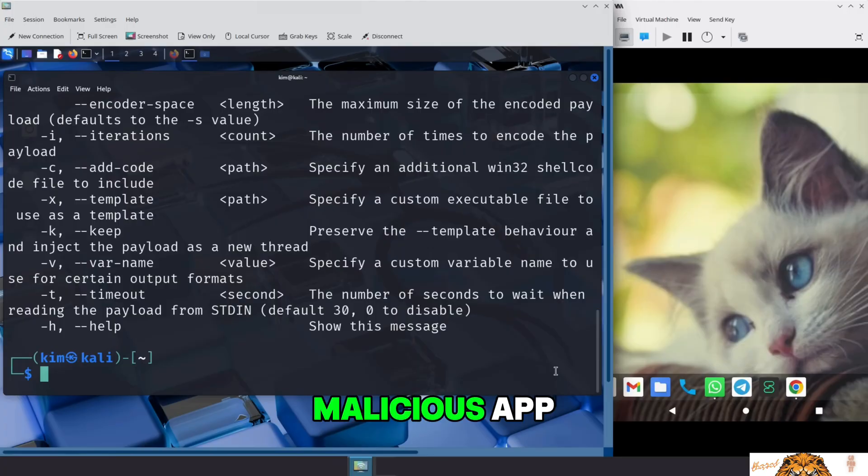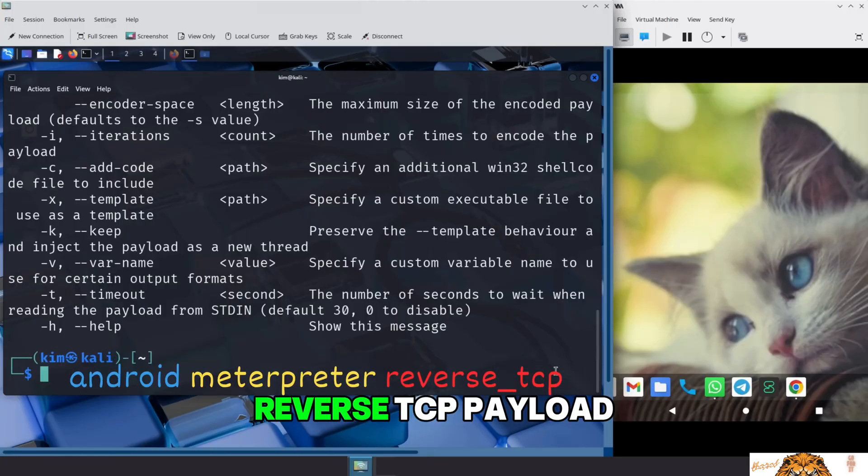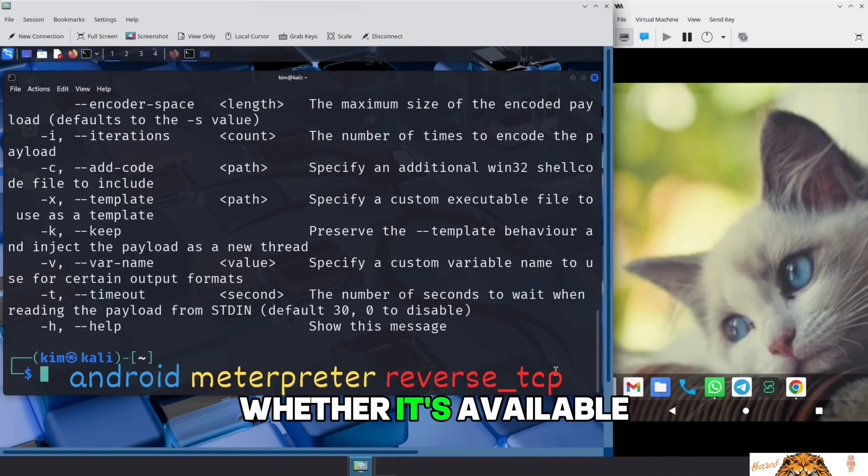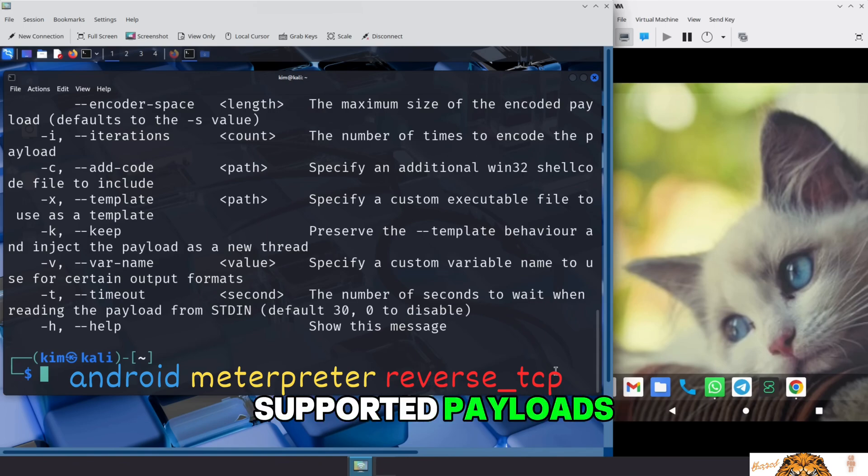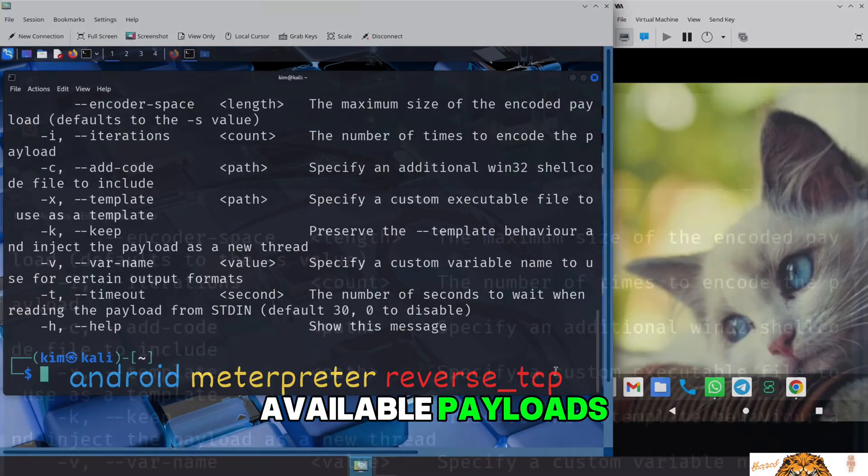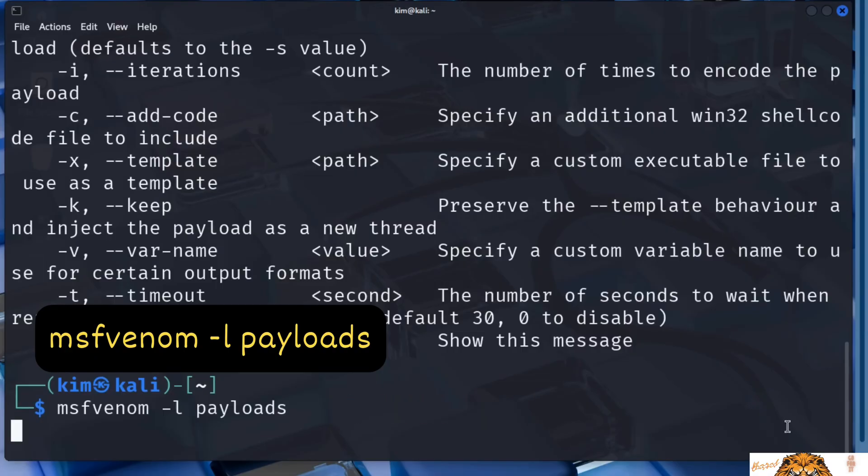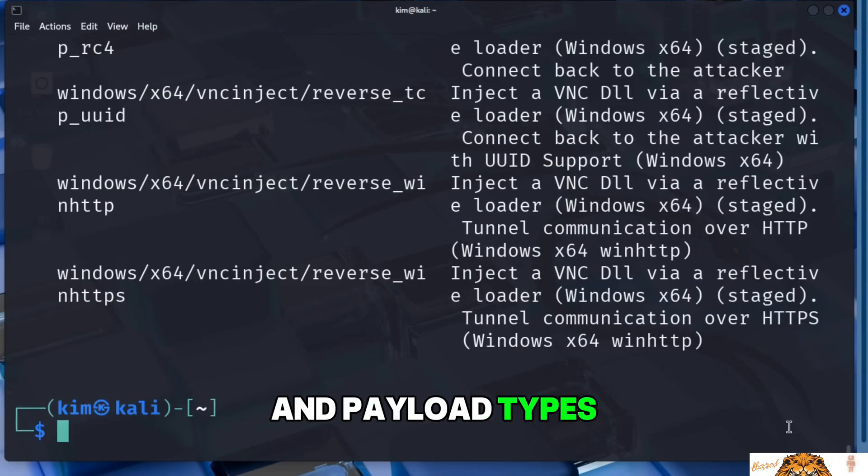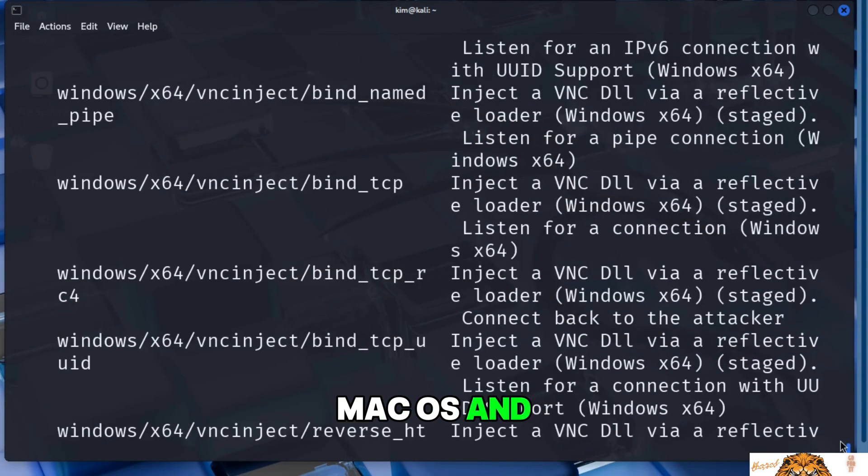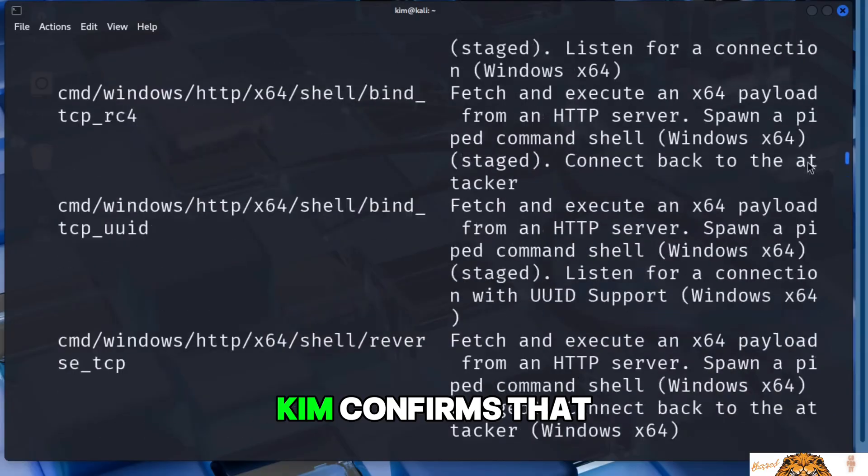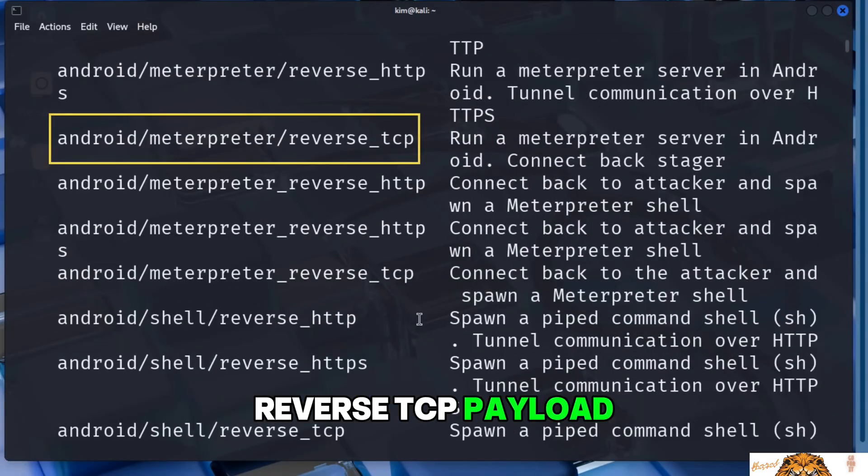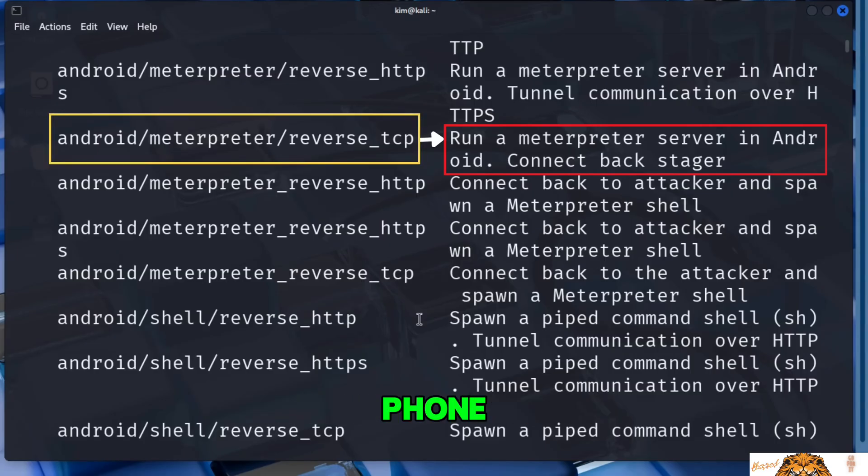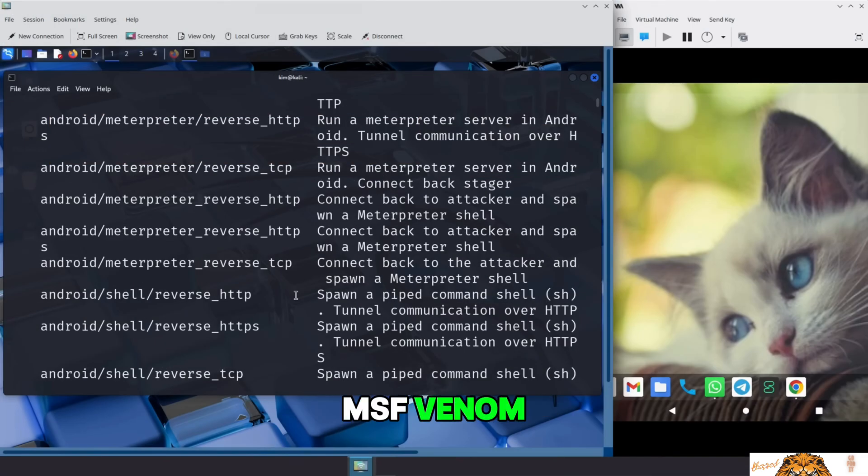To craft the malicious app, Kim will use an Android meterpreter reverse TCP payload. Kim checks whether it's available in the list of MSF Venom-supported payloads. To view all available payloads, he runs msfvenom -l for list, then payloads. This command outputs a long list of platforms and payload types, everything from Windows and Linux to macOS and Android. Scrolling through the list, Kim confirms that the Android meterpreter reverse TCP payload is indeed available. This will be the heart of the attack, the code that connects the victim's phone back to Kim's system.